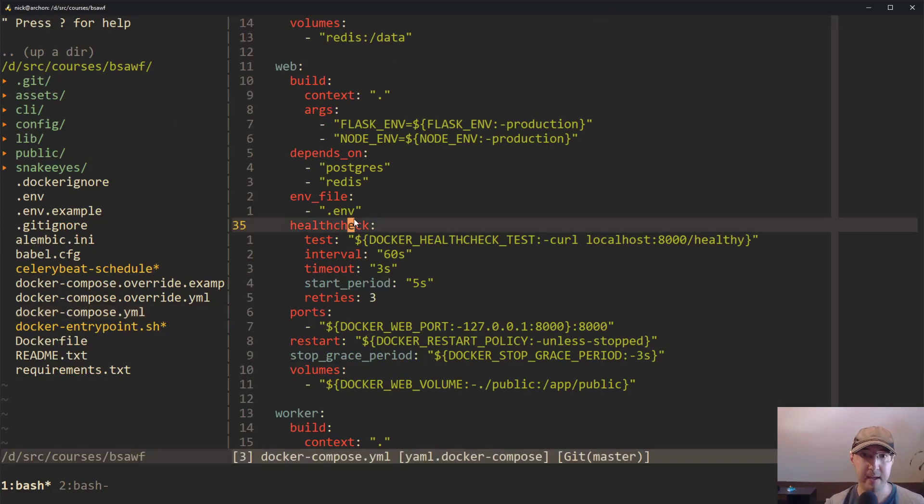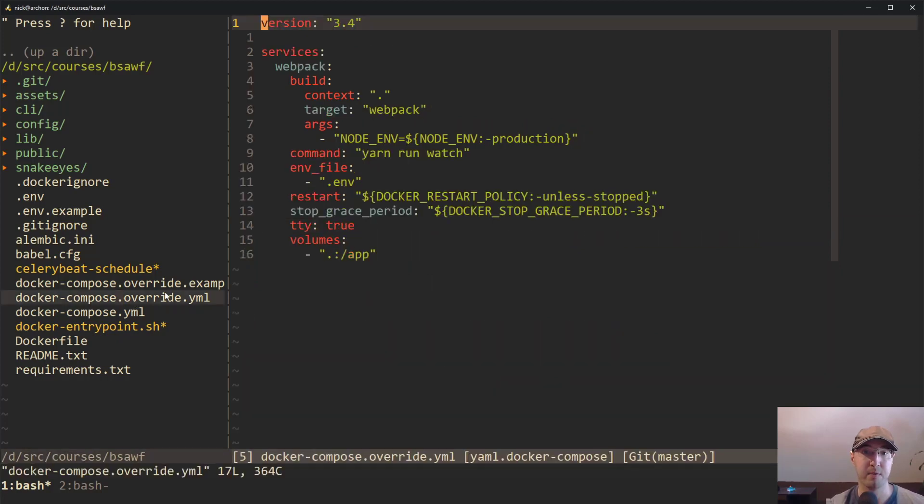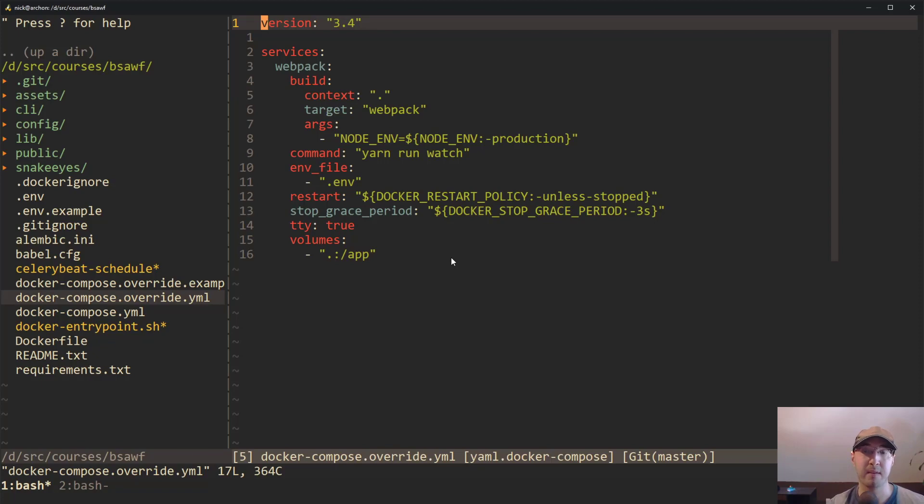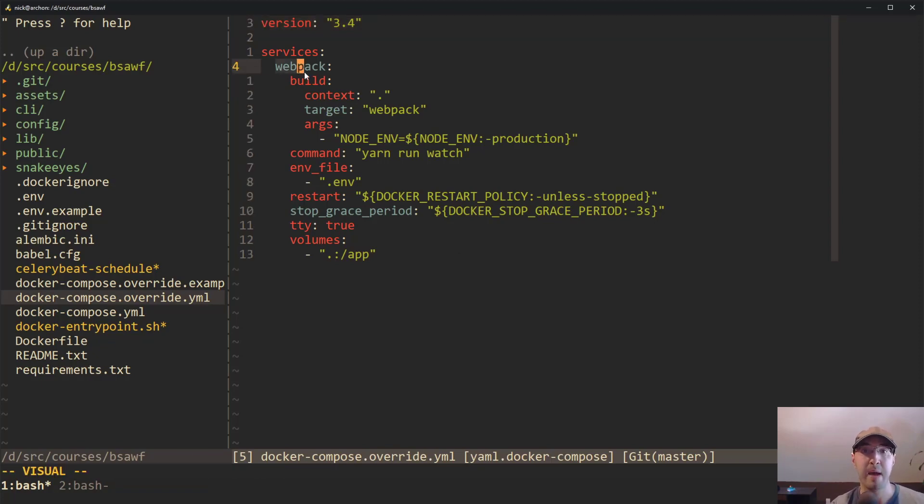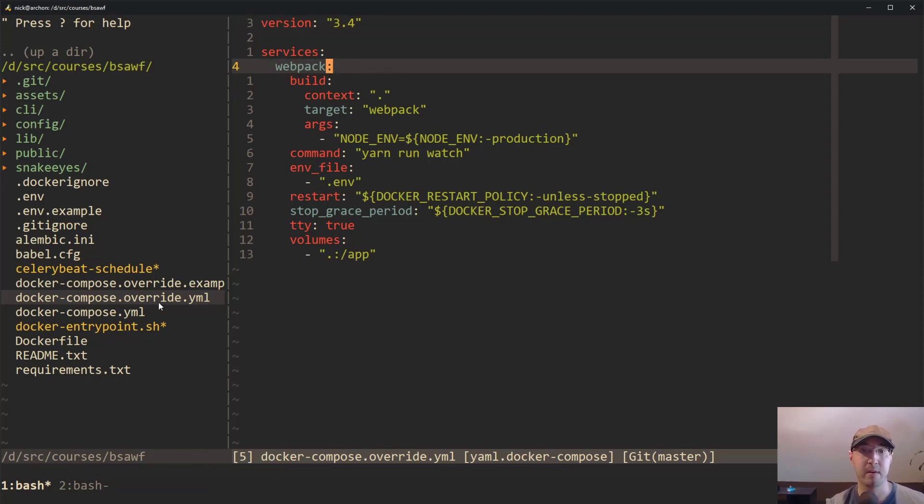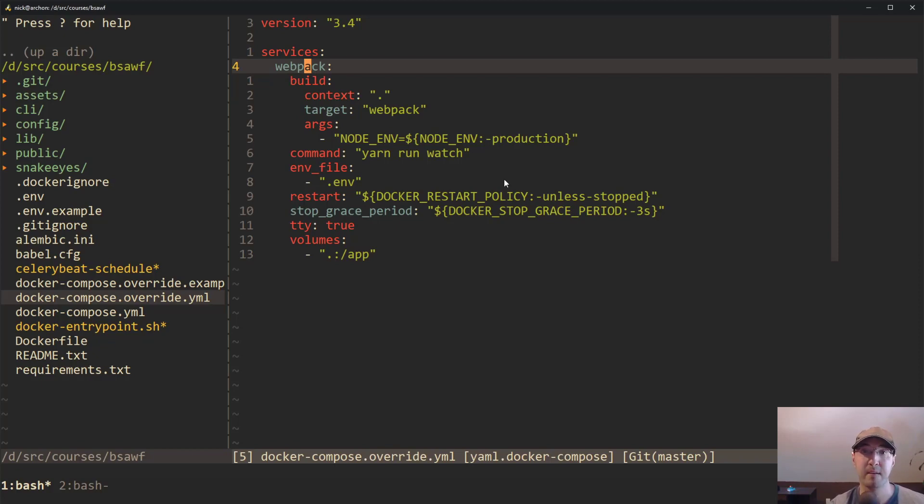If I take a look at this docker-compose override file, you'll notice this file is basically a docker-compose file. There's nothing different about this file than what we just saw, other than it happens to be running a different service. In this case, this override file is running the Webpack service because this application uses Webpack to handle its front end.